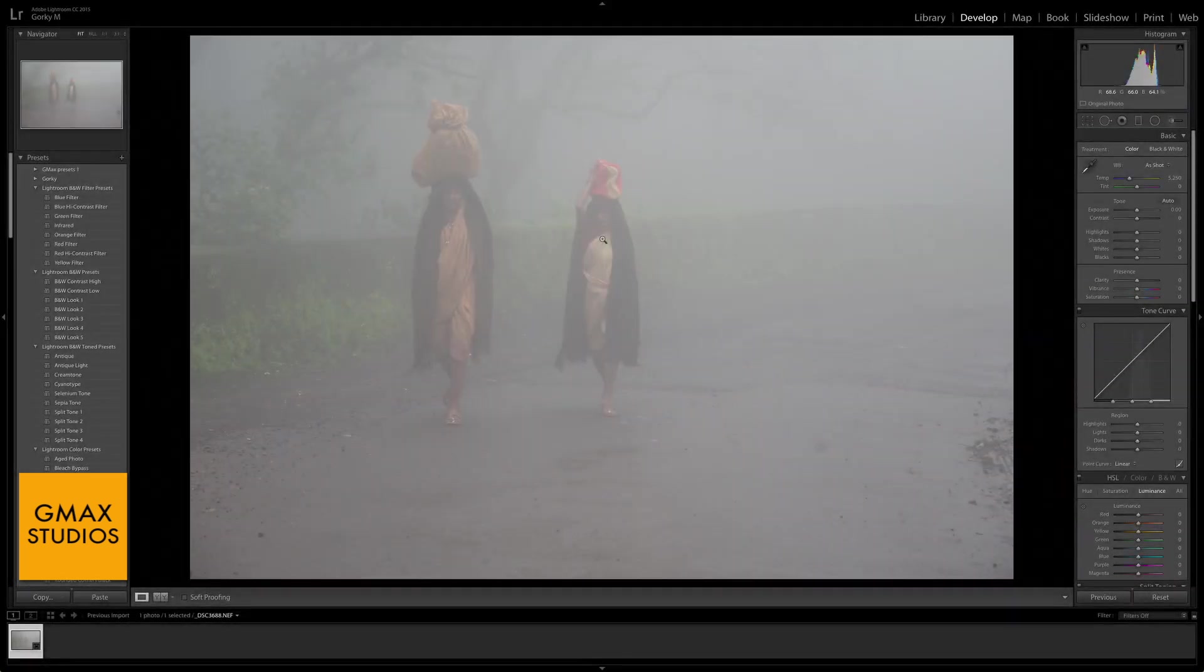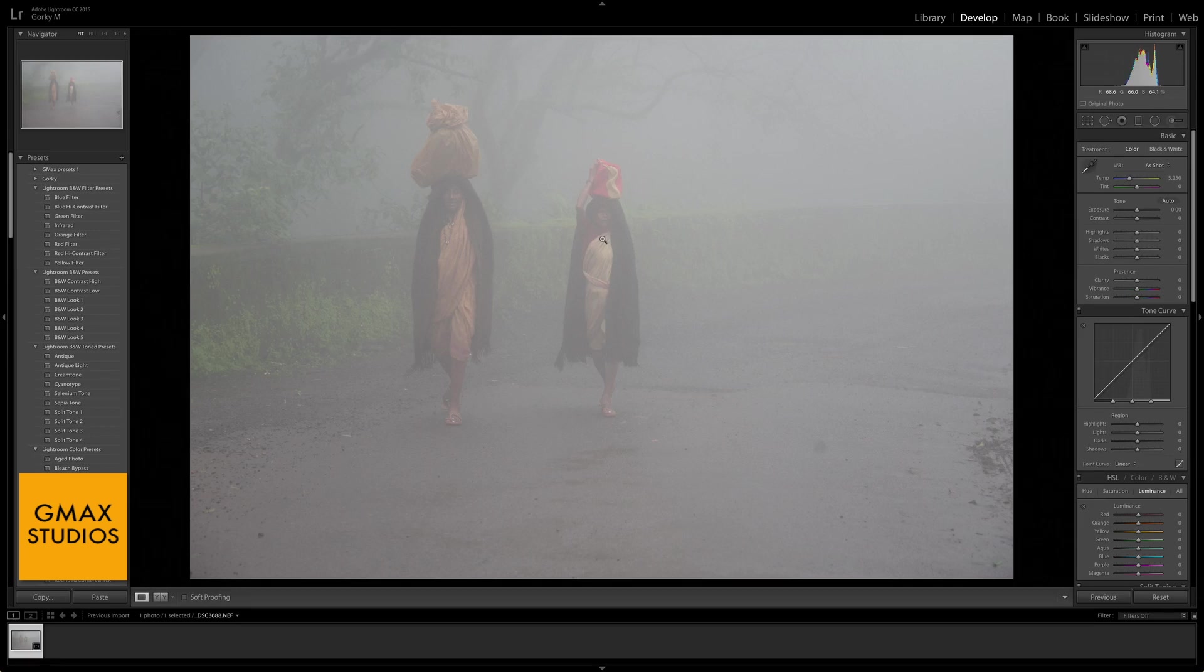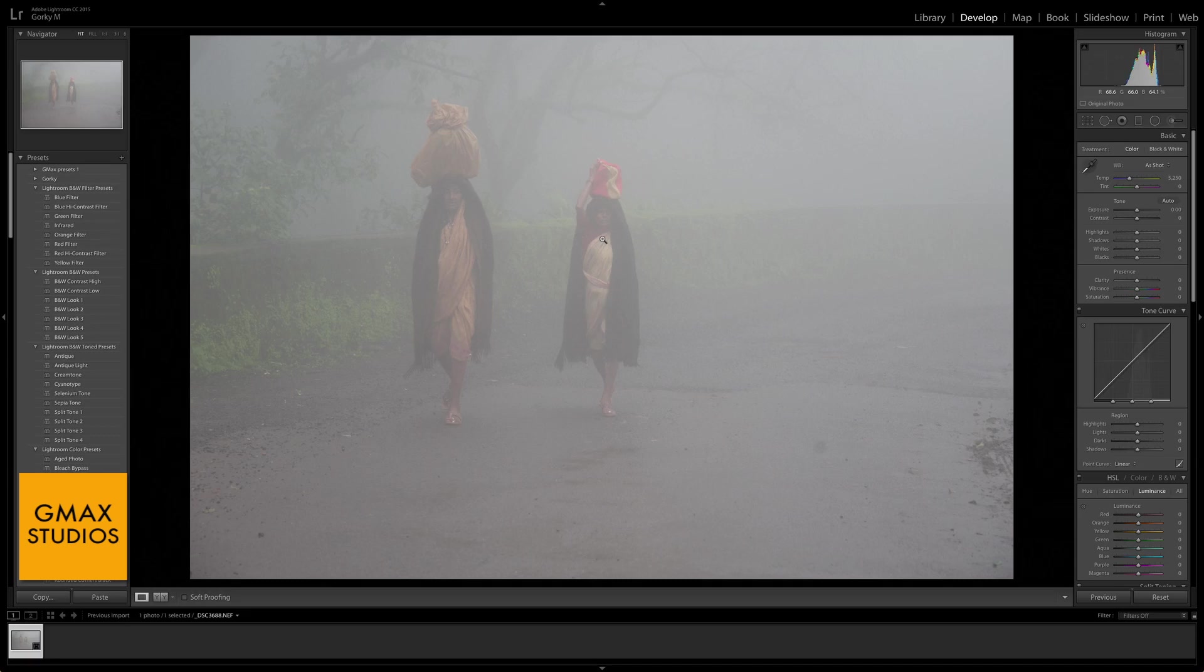Hello and welcome back to GMAX Studios. This is possibly the most magical thing about the new Lightroom CC 2015. This is an extremely amazing feature, and I still can't get over it. So I'm sharing this with you.